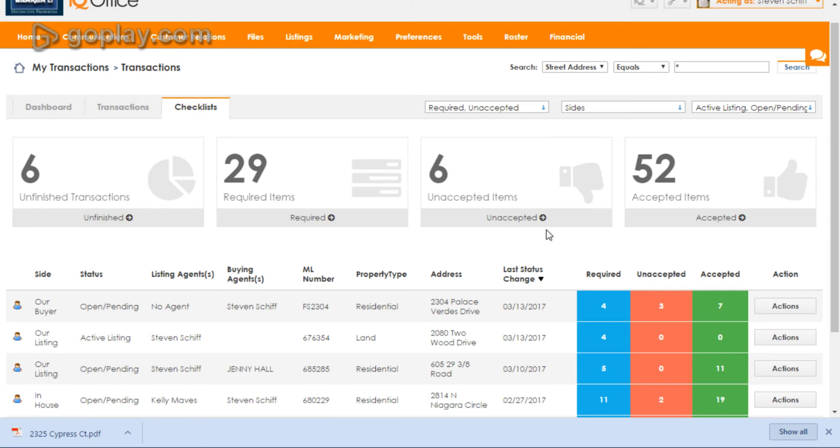Guys, there's so many options in here. This is available to you 24-7. So don't be shy. Come in here and play.